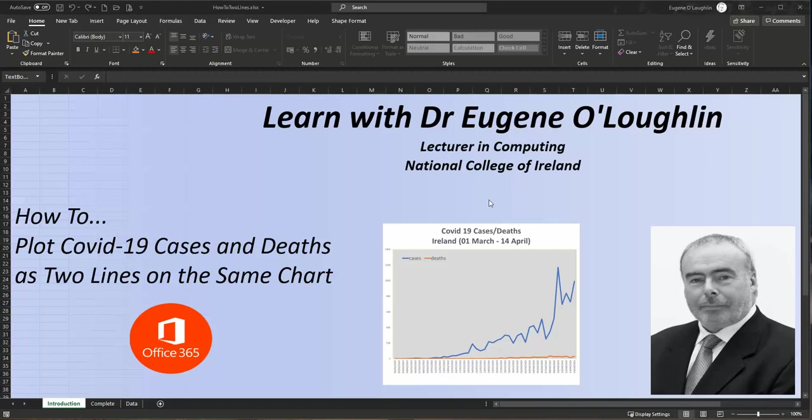Hi everybody, this is Eugene O'Loughlin, Lecturer in Computing at the National College of Ireland, and welcome to my series of short how-to videos. In this video, we're going to plot two lines on a chart representing two sets of data for COVID-19 cases and deaths, and we're going to do this in Office 365 Excel.